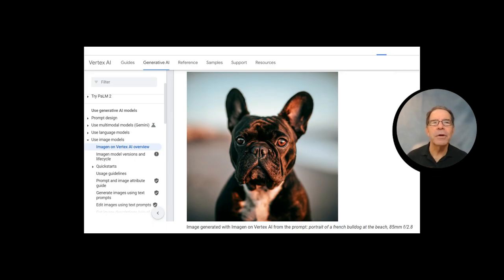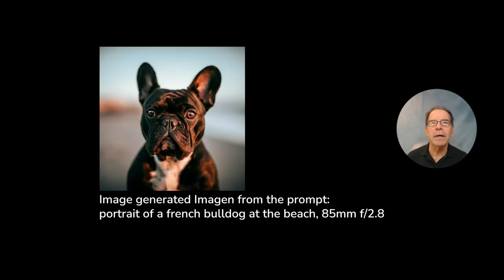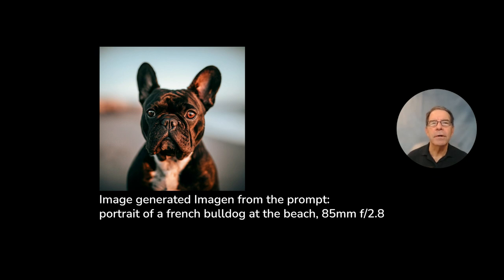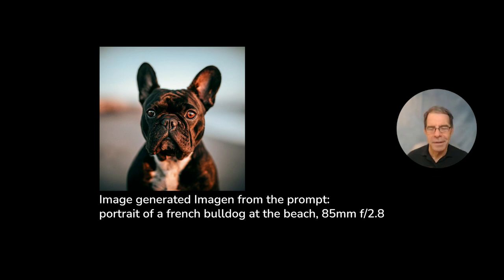Here's our French bulldog at the beach. And if you take a close look at the prompt that they provided to us, it ends with a statement: 85mm f2.8. Let's break this down.